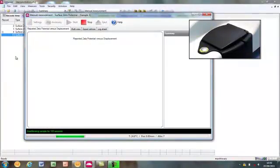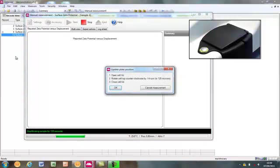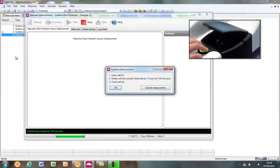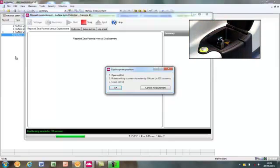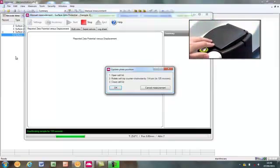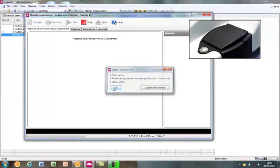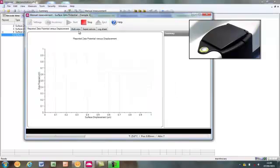At the end of the equilibration time, when the measurement proceeds, the software will show a message asking the user to move the sample position. This is done by following the on-screen instructions. Open the lid, turn the cell cap by the required amount and close the lid. Click OK to start the next step of the measurement.